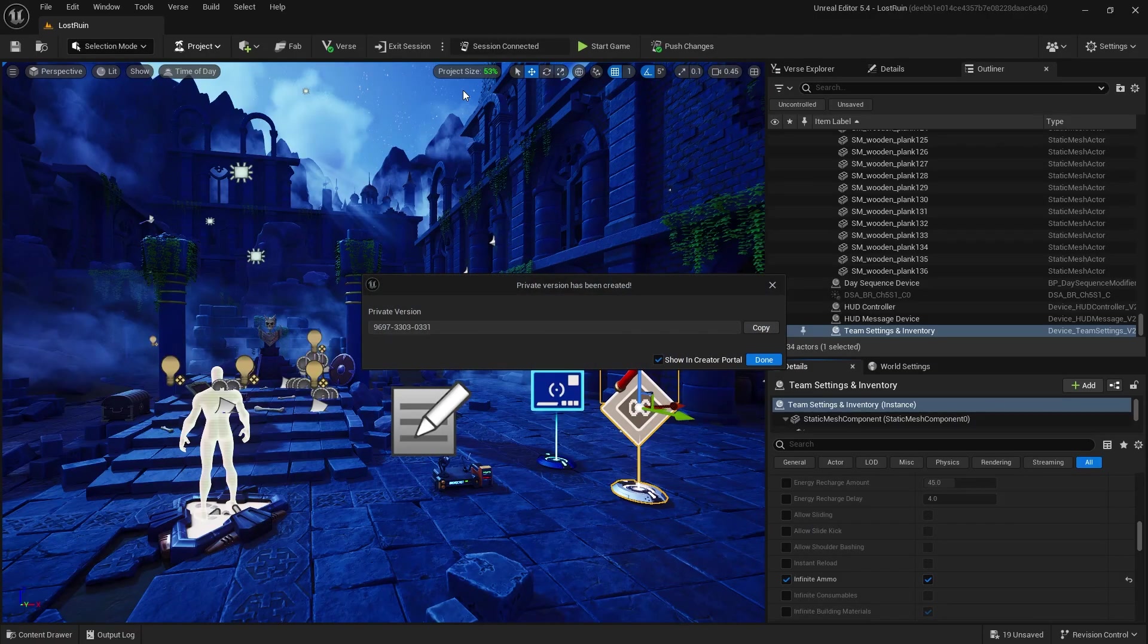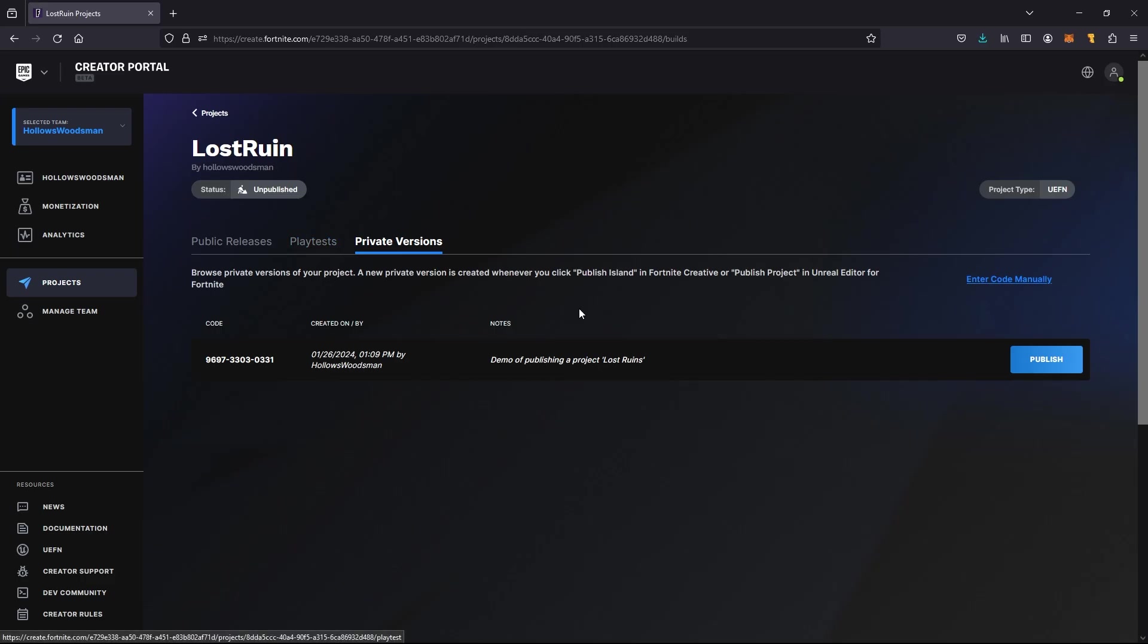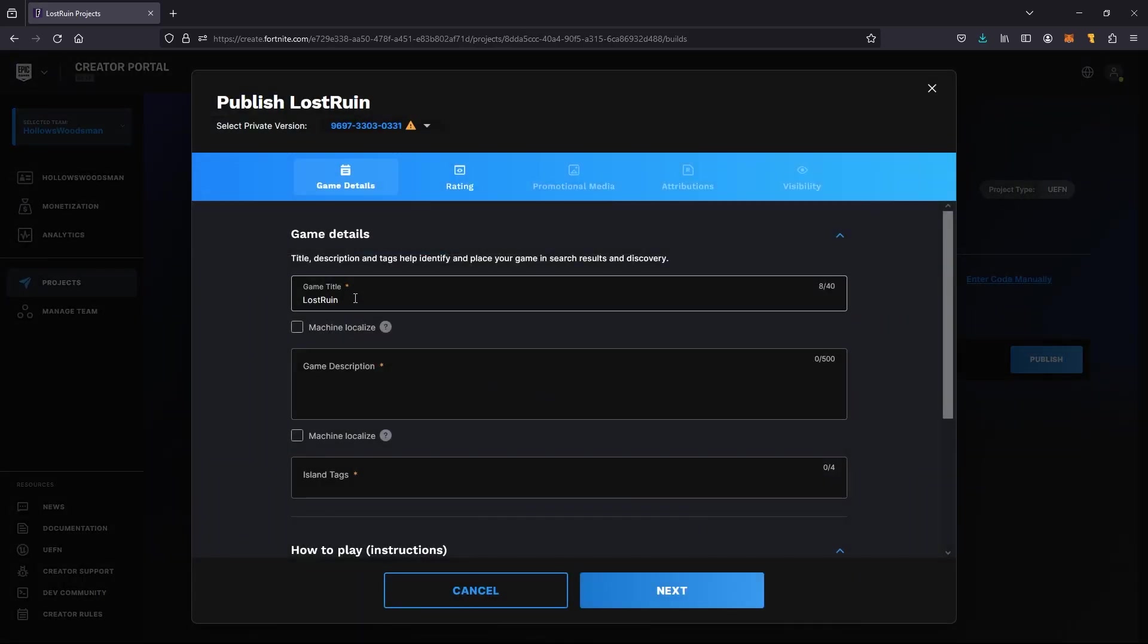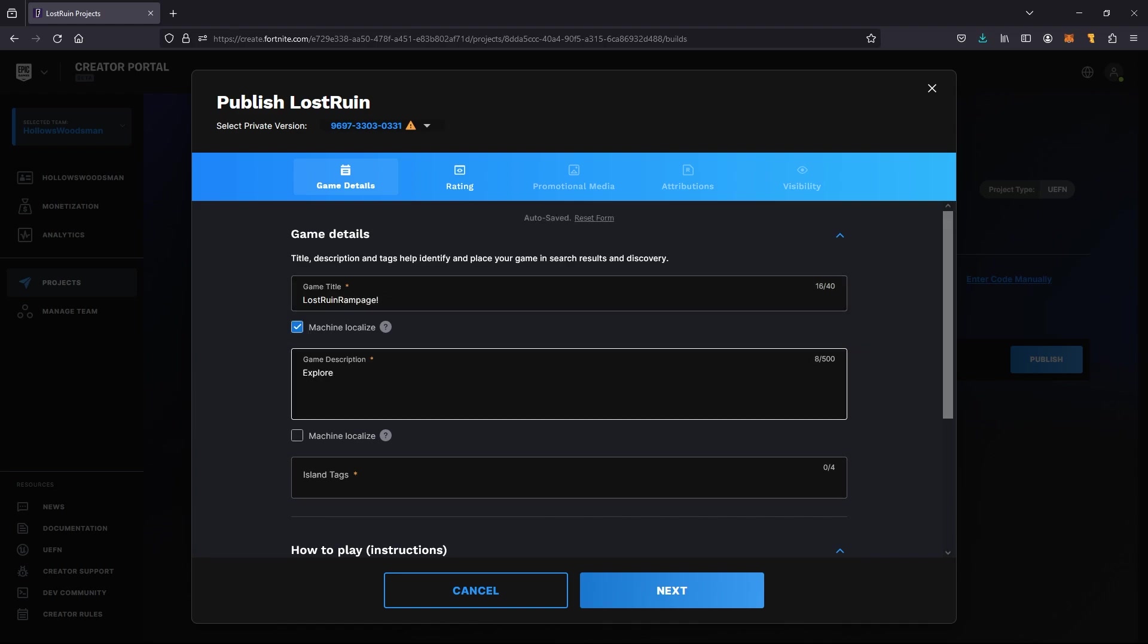Now inside of UEFN we have our private version. I've opened up the creator portal and I've hit publish. We're going to fill out the game details such as the title of the game, the description, any island tags.